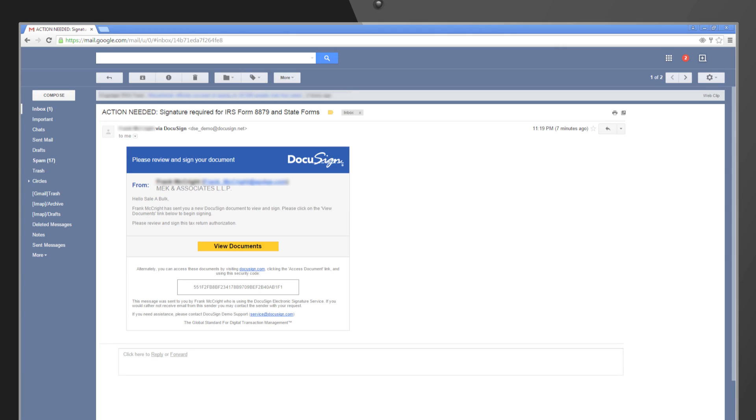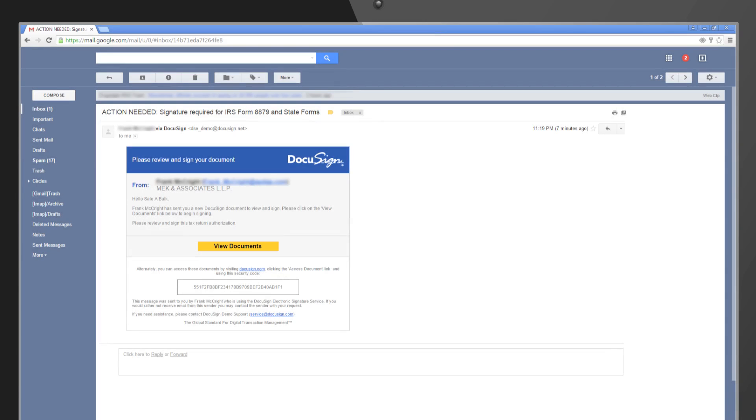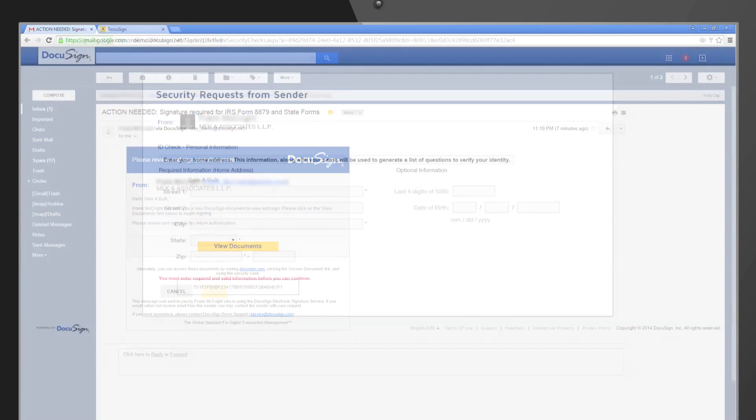To view the documents you shared, your client will need to click the View Documents button in their email. Note that your client can access and sign your documents from any device and will not need to download or install any software to do so.